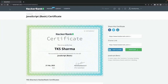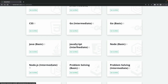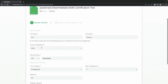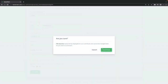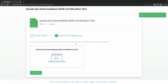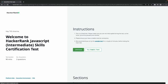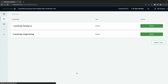We already have our basic certification. Now we're going to try the JavaScript Intermediate Skill Certification. It's another certificate where we have to face two more questions, and we're now presented with two different questions.